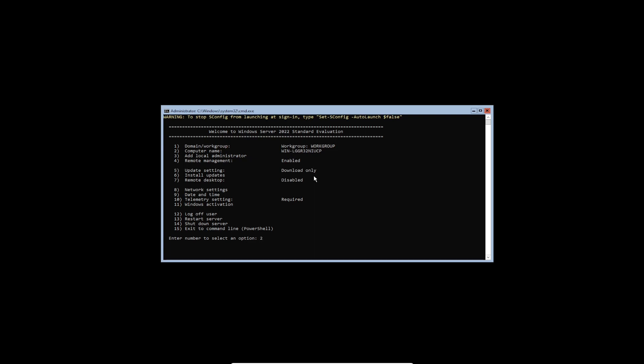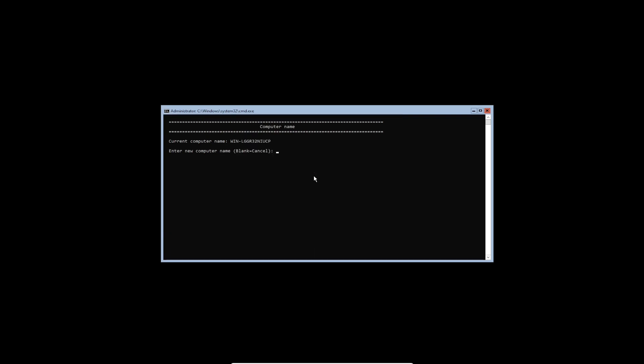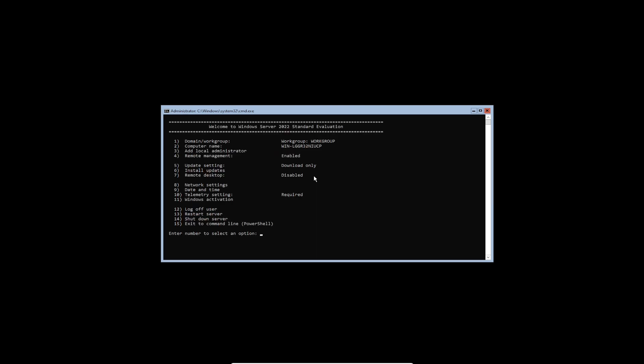Let's do two for the computer name, and we're going to do win22-401. No, I don't want to reboot now. So we'll do that later. And the next thing we're going to do is make some changes to the network settings. So let's do number eight.